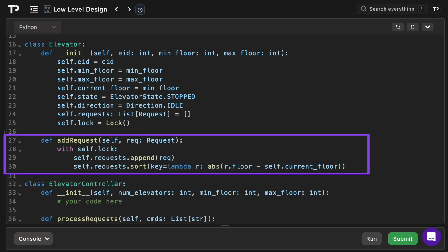Then we have the add request method. This will firstly acquire the lock then append the new request to the requests array. It resorts itself by absolute distance from the car's current position giving it that closest first priority scheduling which was required in the requirements.